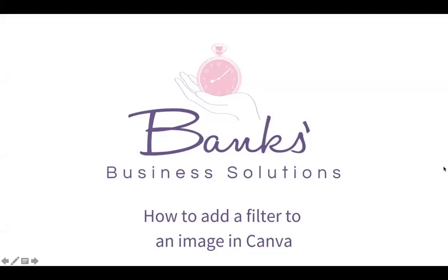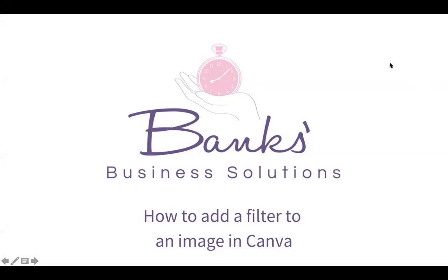Hello everybody, it's Sarah Banks here from Banks Business Solutions. Today my top tip video is going to show you how to add a filter to an image in Canva. Let's get started straight away and move over to Canva.